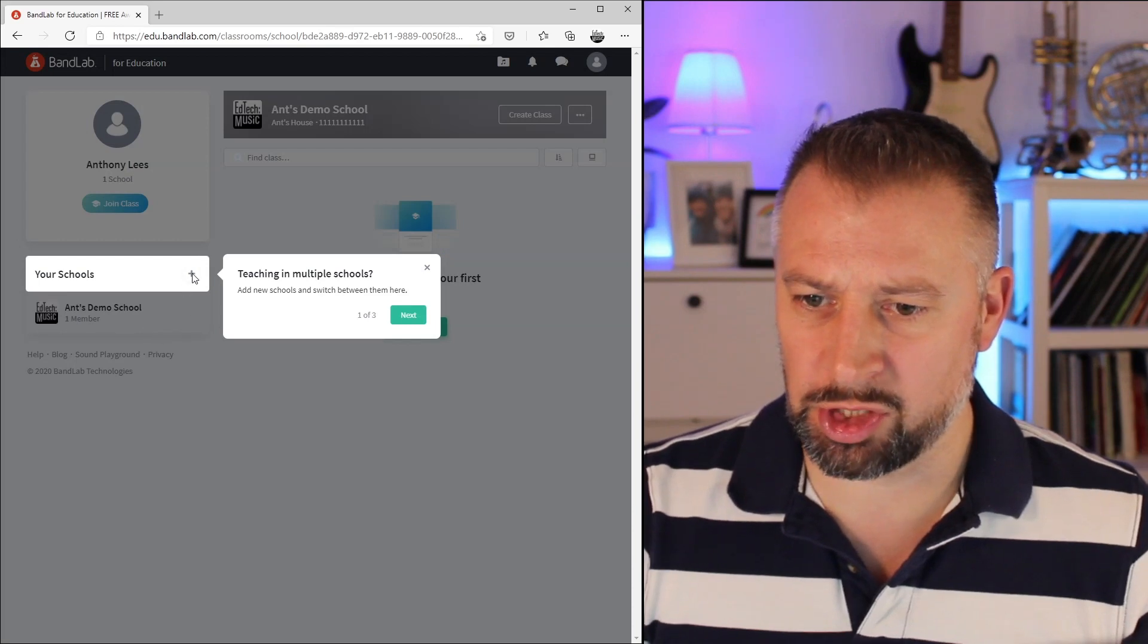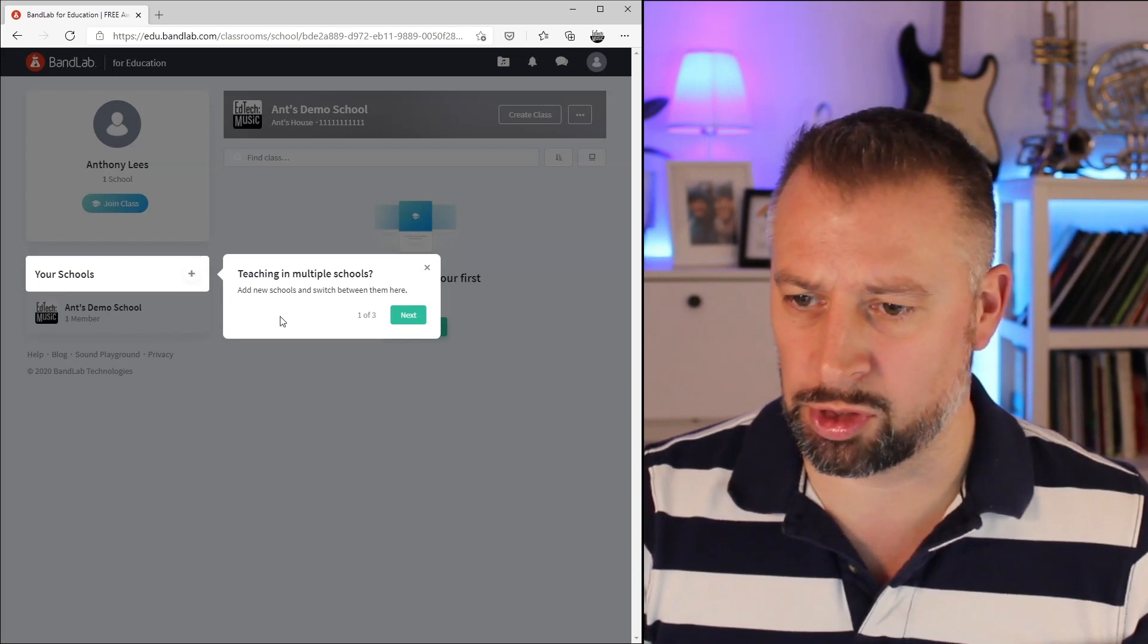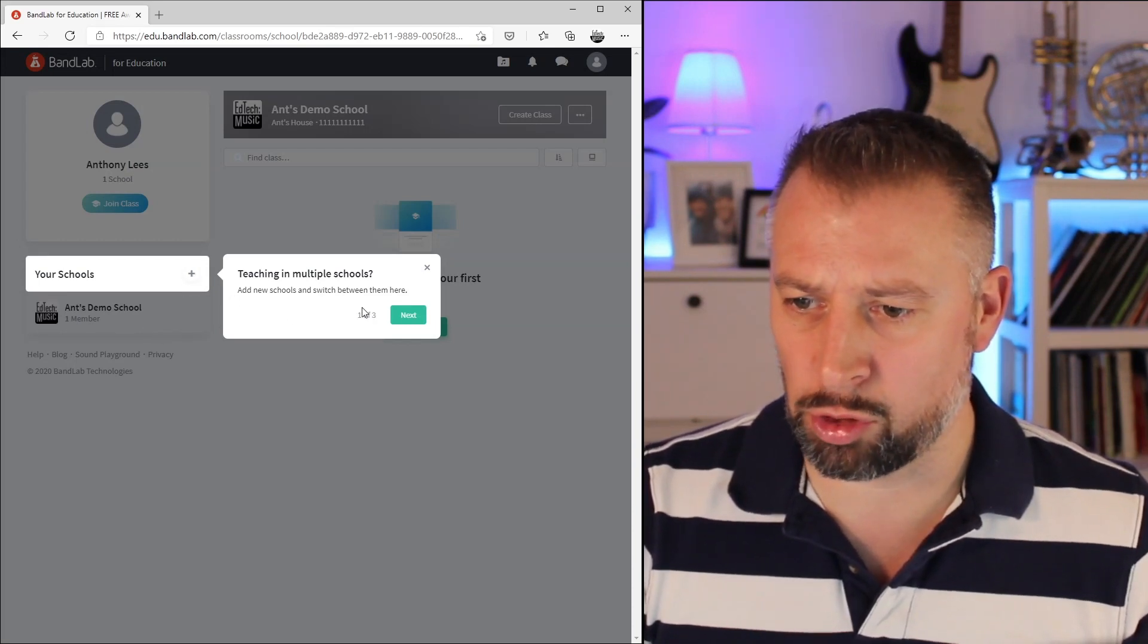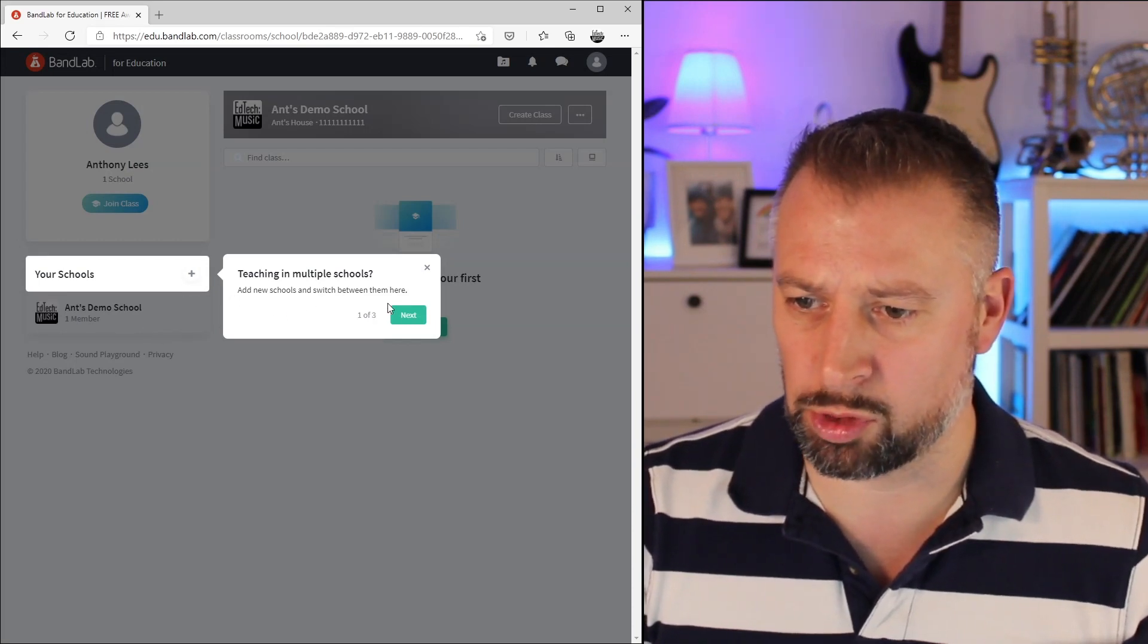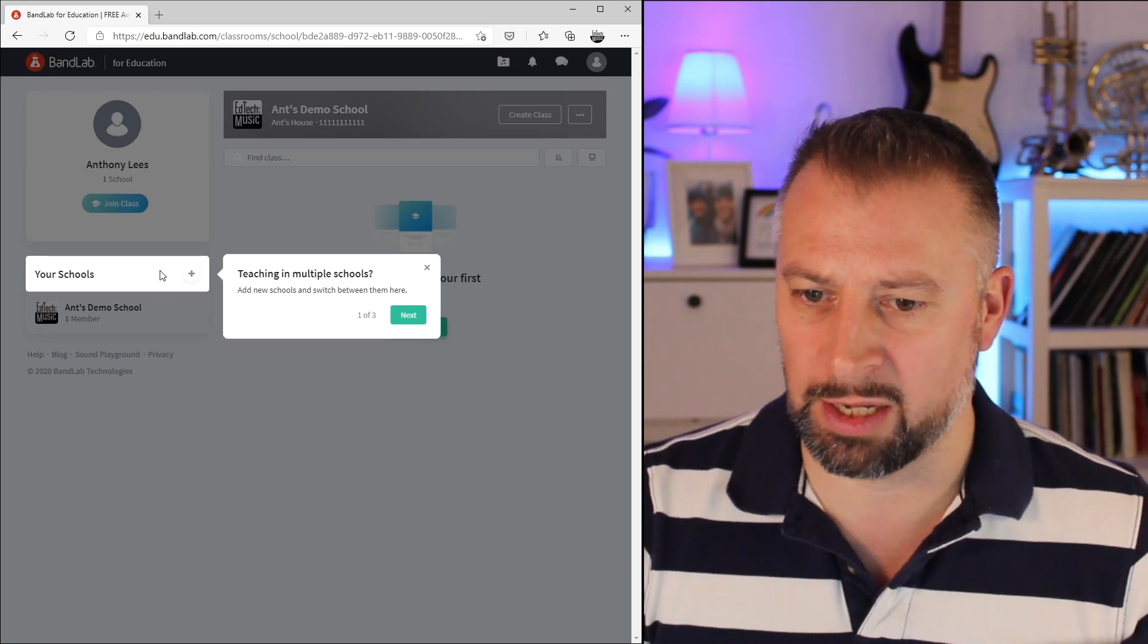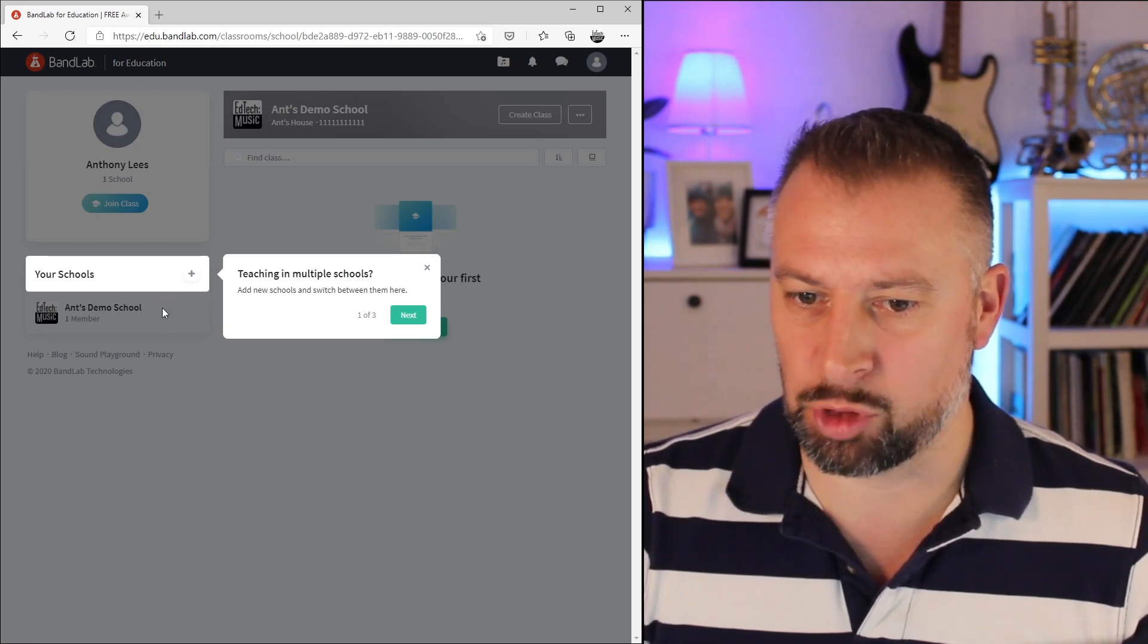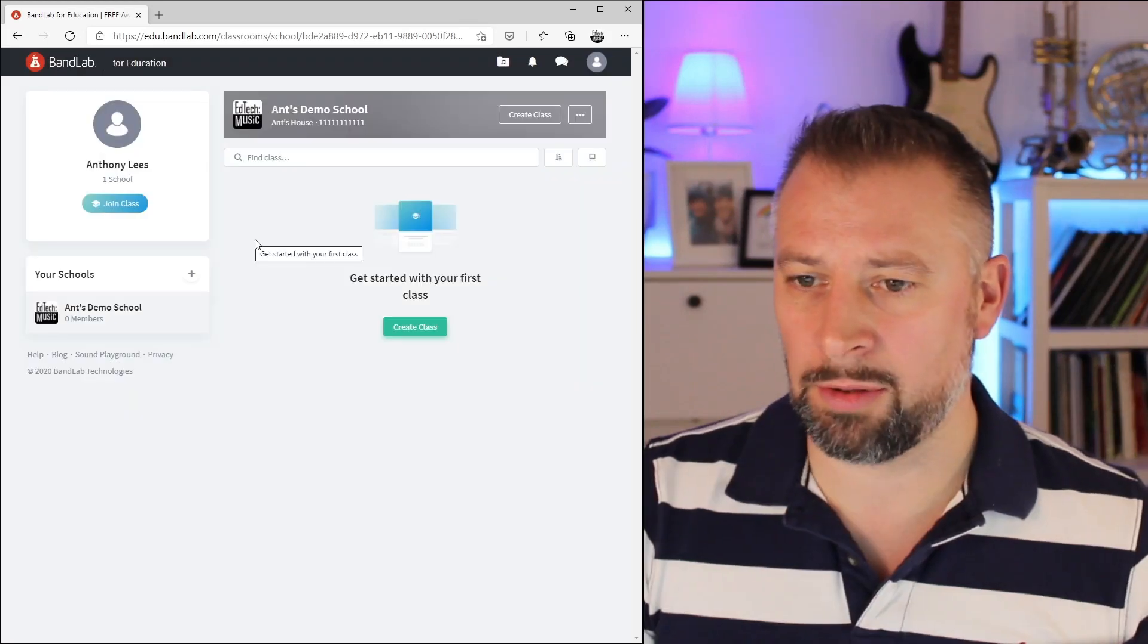Now that I've got my new school listed at the side here, you can see it's giving me the option to add additional schools. If I teach across multiple schools, I can add more schools or projects and jump between them.